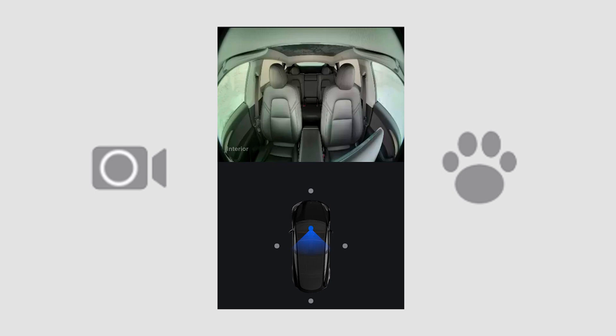There's also the ability with Dog Mode to view the interior camera, which is the first time that has been available.